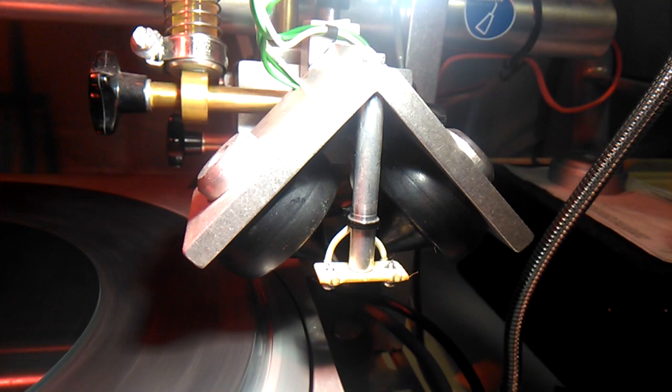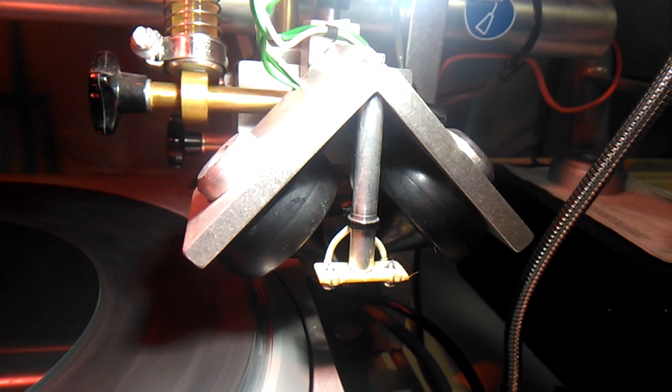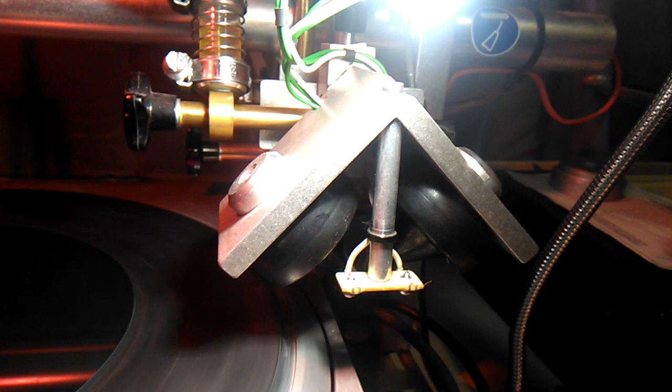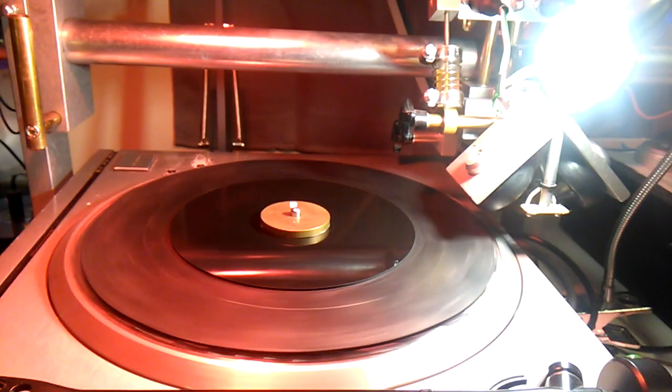And that will go from there into the cutting head of my lathe via an amplifier. Right, if I turn that on like that and start that going again... So I haven't tried this before, but let's see what happens.